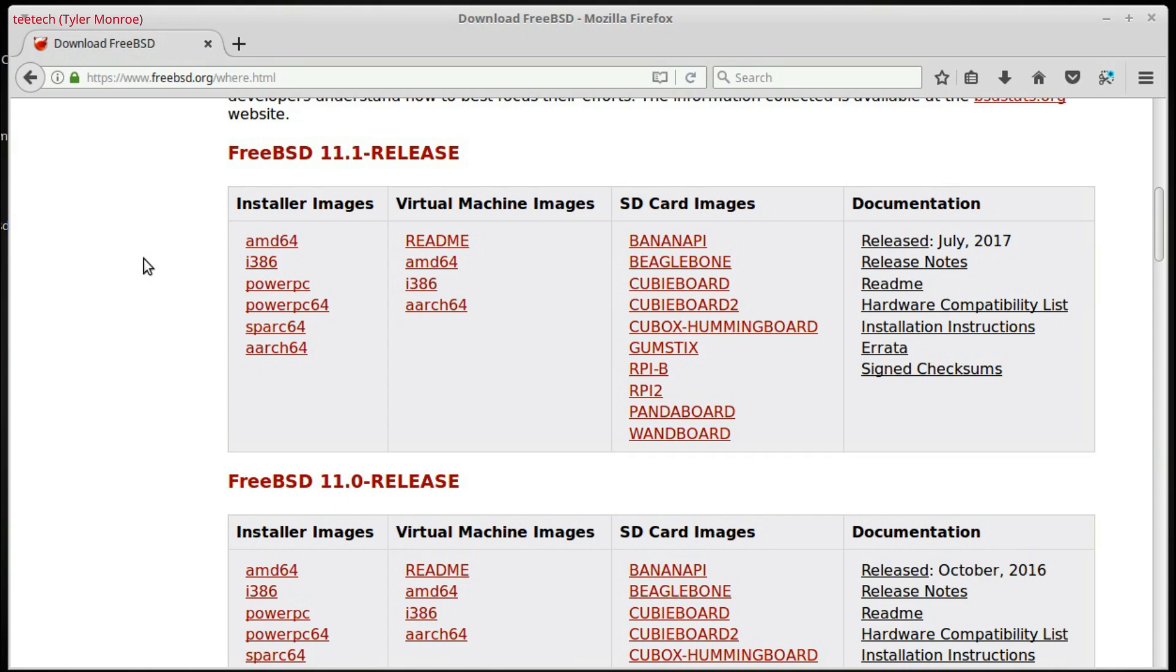even if you have a 64-bit processor, a 32-bit image will still run on it. But the opposite isn't true. If you have a 32-bit processor, a 64-bit image won't run on it. So, when you're first learning and getting started, download the i386.